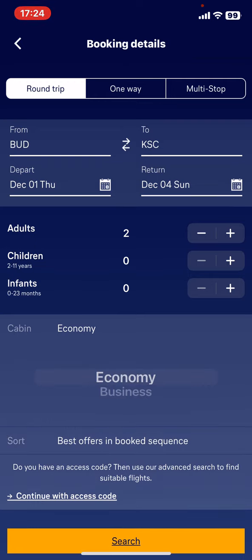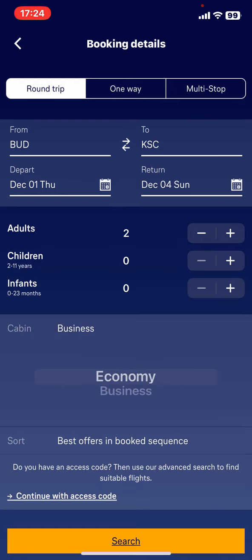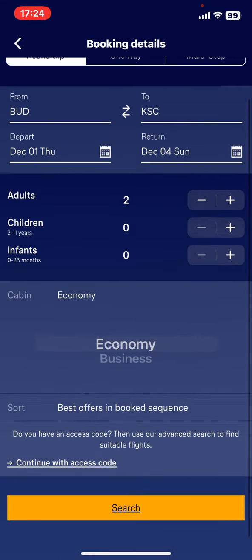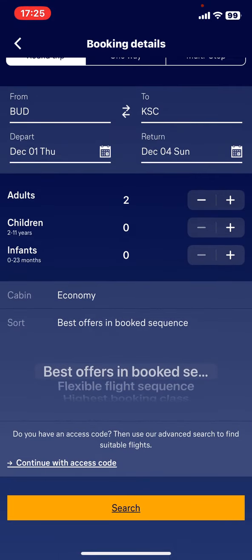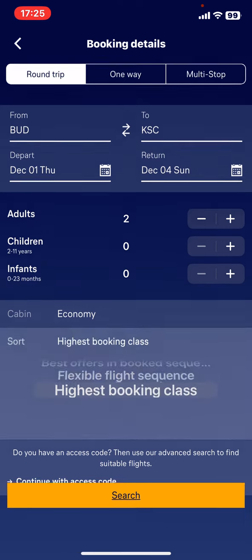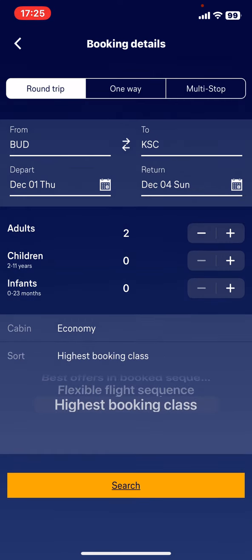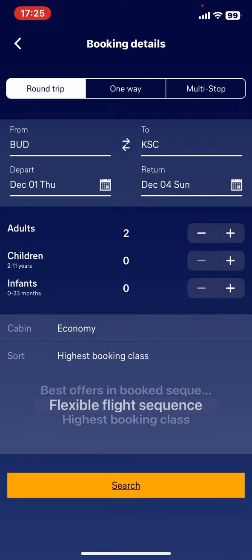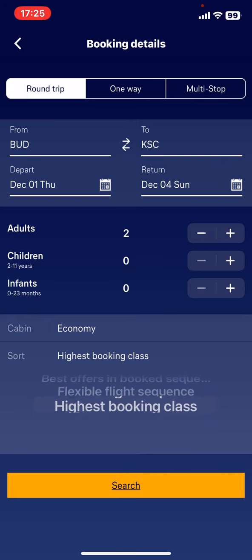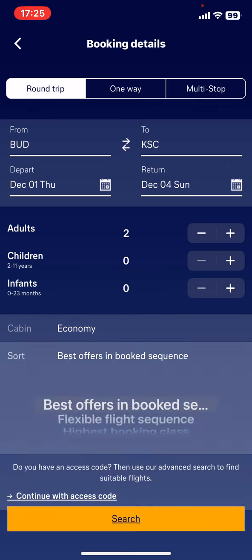Below, you can choose the type of cabin you want to travel in — either business or economy. I will go for economy. You can also sort your searches from different points, so let's just go with the best offers.